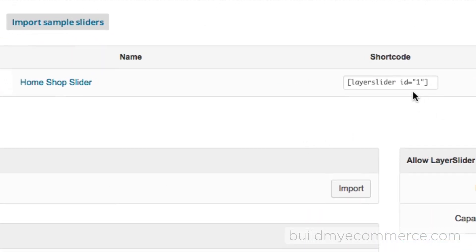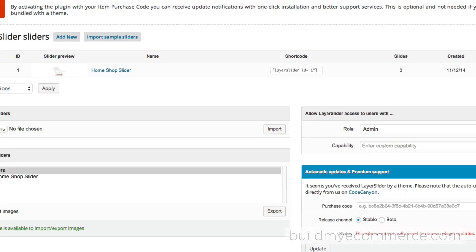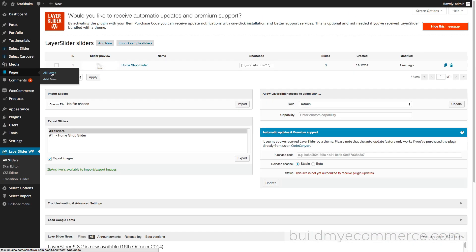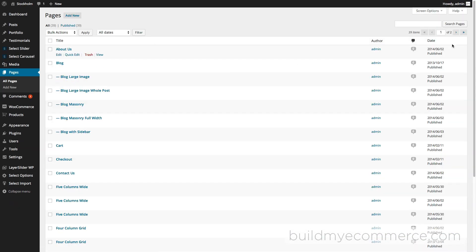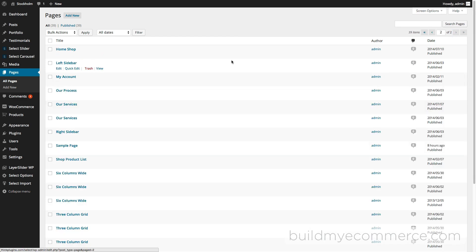It's because the ID number here doesn't match what's on the page. If you go to Pages, you want to find this one called Home Shop. Click Edit.